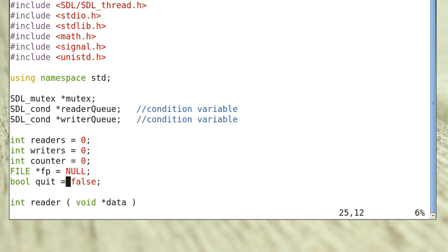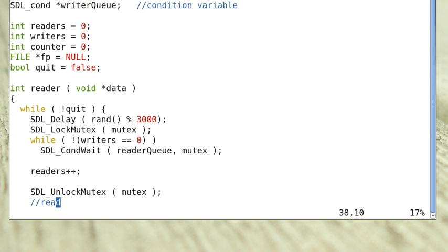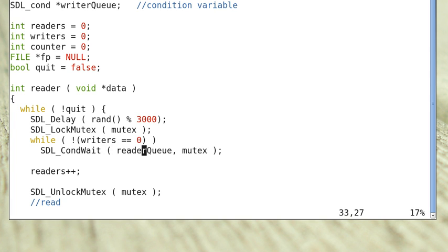We can set quit to true by using a signal — typing Ctrl+C to generate an interrupt, as done in the lab. Now this is the reader thread. While not quit — which is basically an infinite loop — it delays for a random amount of time between 0 and 3,000 ms. Then it acquires the mutex lock and checks the condition: while the number of writers is not 0, it has to wait — putting itself in the reader queue, releasing the mutex lock, and going to sleep.